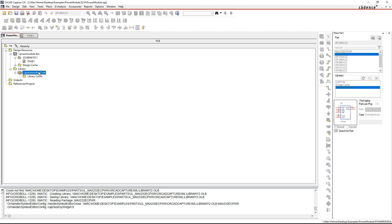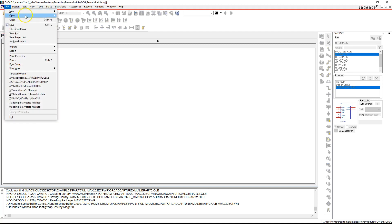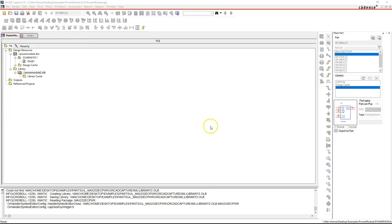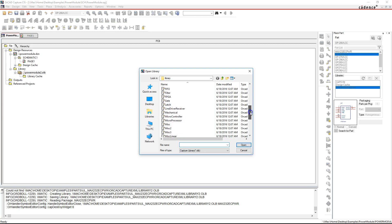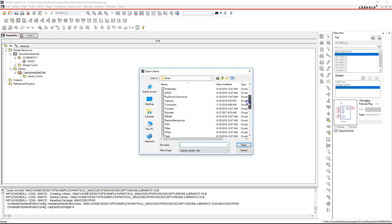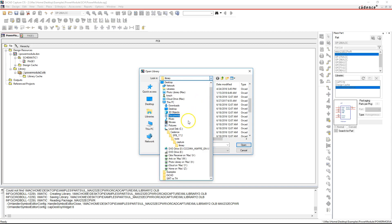All you have to do is go to File, Open Library, and select a different library or part library that's already populated with parts. Now I have here these libraries that come pre-installed with the software.